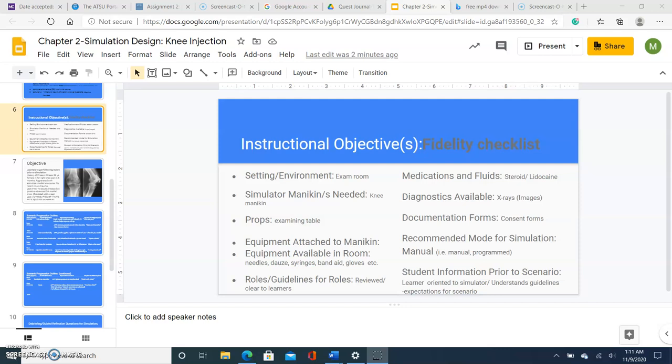An additional factor for instructional objectives is fidelity checklist. This is to make the simulation as close to reality as possible, which will also give the learner or the APP more confidence and be able to handle a real situation, and to also treat the scenario as a real situation and answer questions as we go with the individual who's practicing with the simulation and the other students or learners also participating by watching and asking questions as well. Active learning.